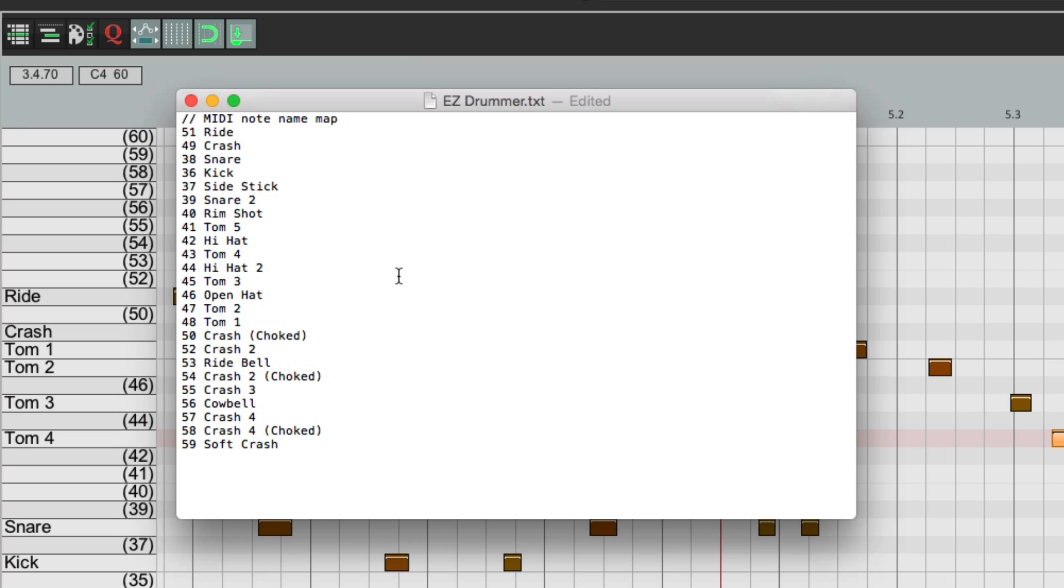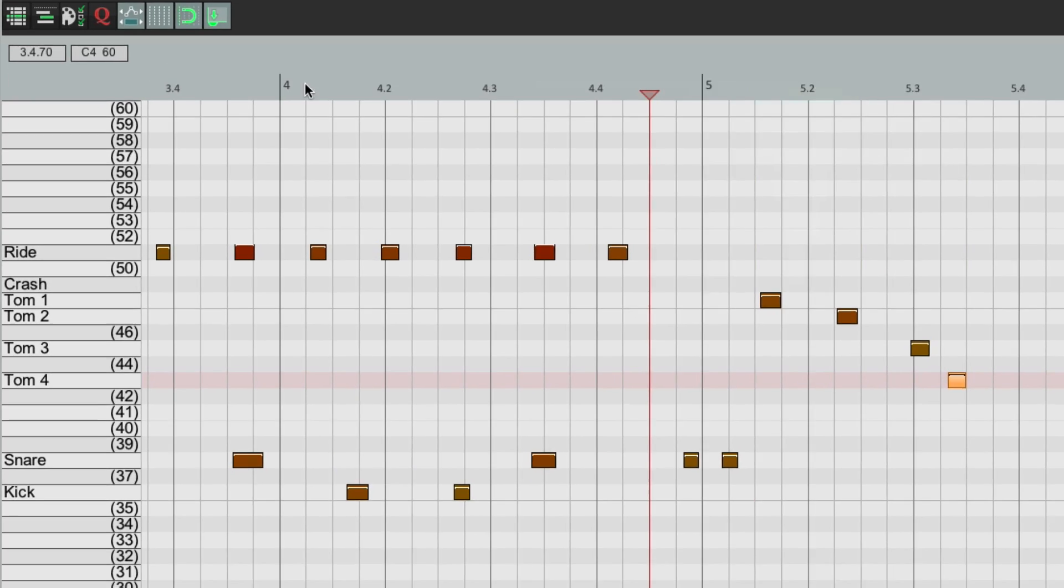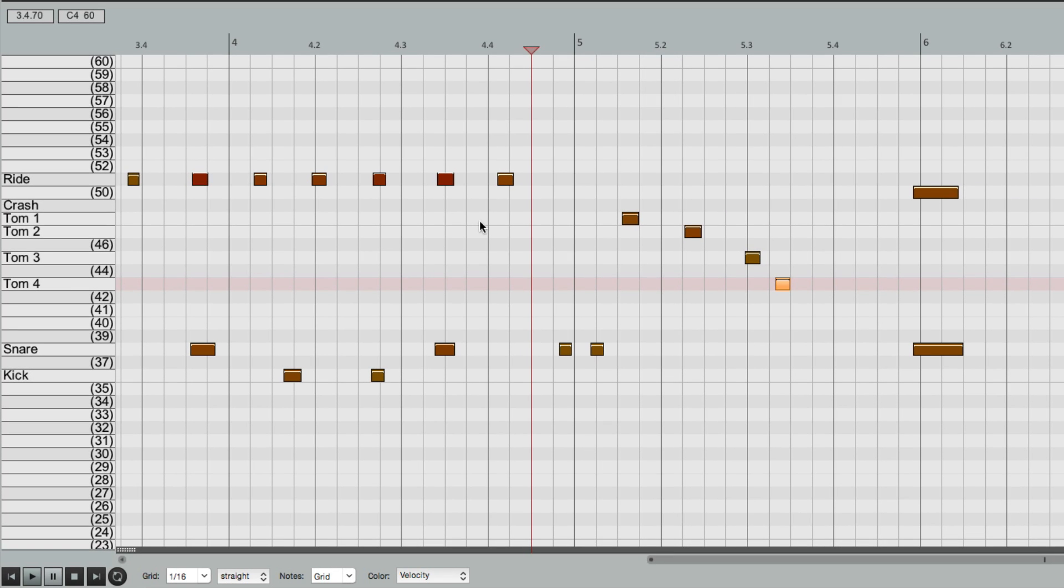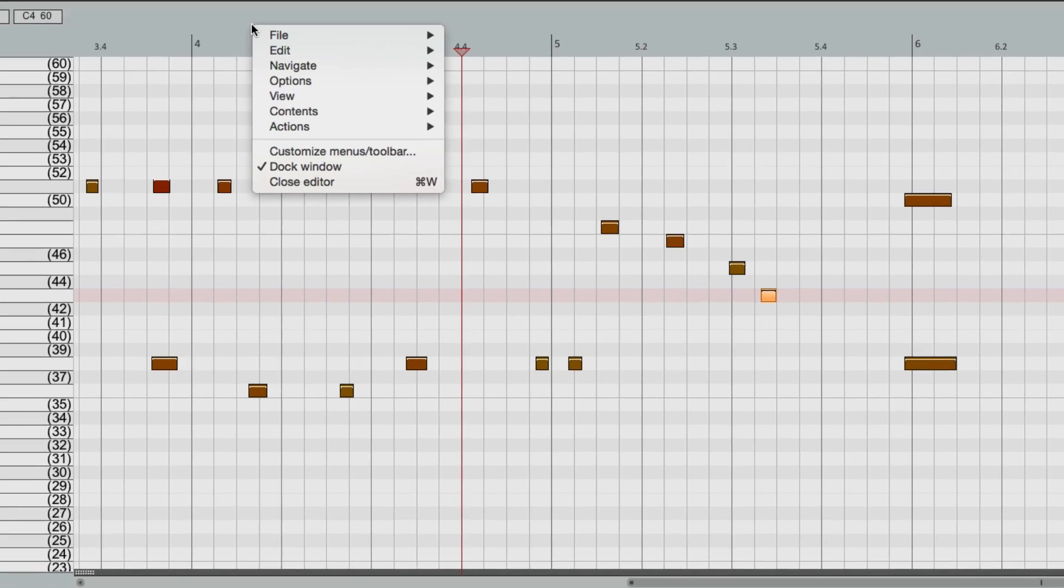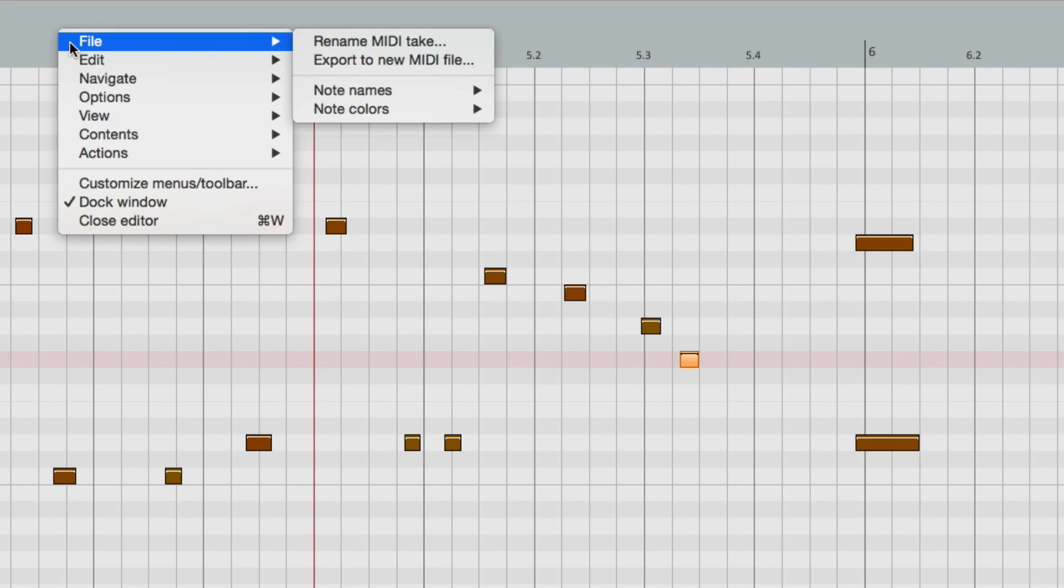So I can save it, and close it, and I can go back here in Reaper and just load it in. Right click, go to File, Note Names.